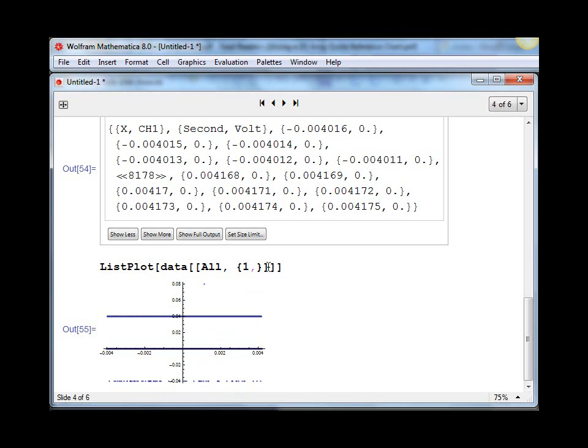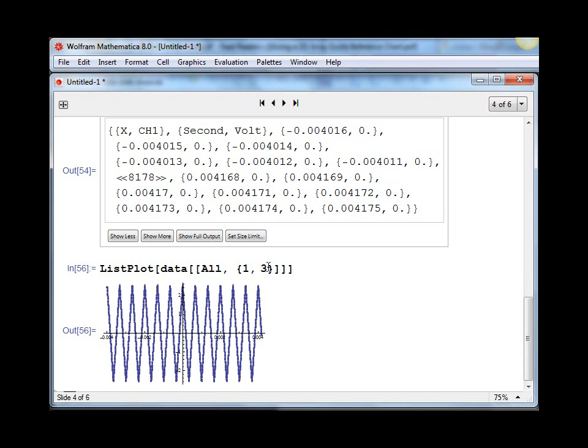If instead we looked at channel two, which is the third column of our data set, we can see that there was actually a triangle wave on that input.